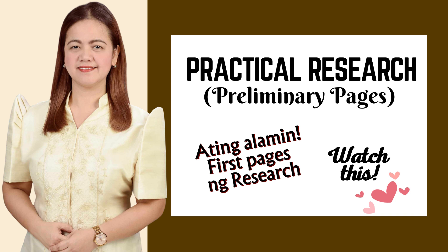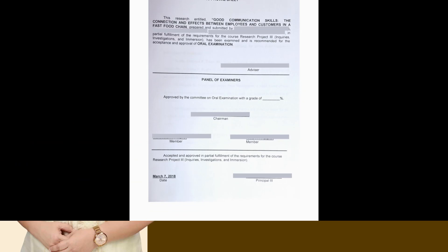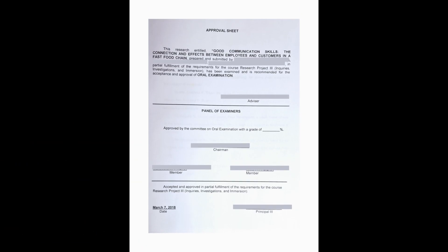So what are you waiting for? Click the subscribe button, like, and share this video to anyone you know would benefit from it. And now, let's get the ball rolling!